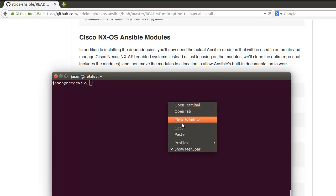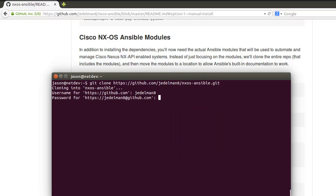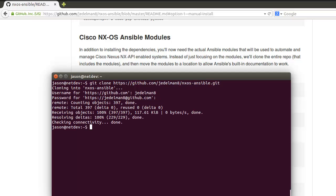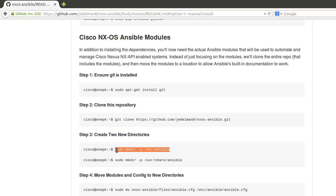From there we can just copy the next few commands over. I'm being prompted because this is still a private project. By the time this video launches it will be public, so you should not be prompted for this. Now we're going to create a few new directories.